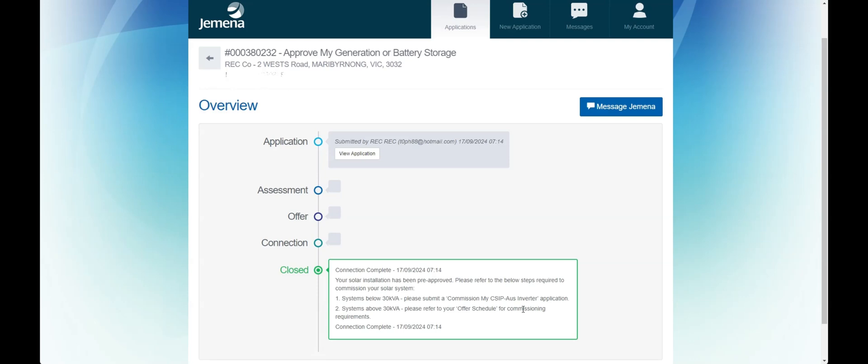Note for systems above 30 KVA they are referred to as negotiated connections. Further fees will apply.